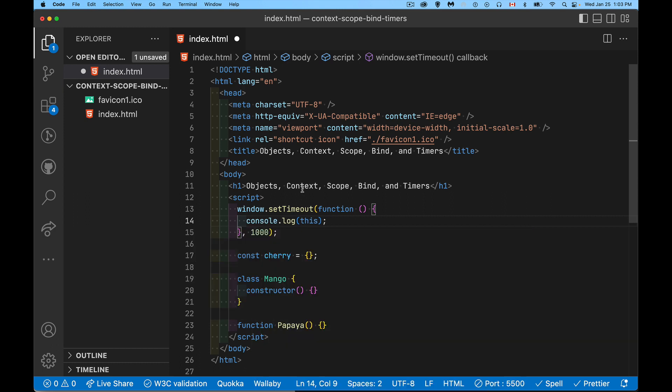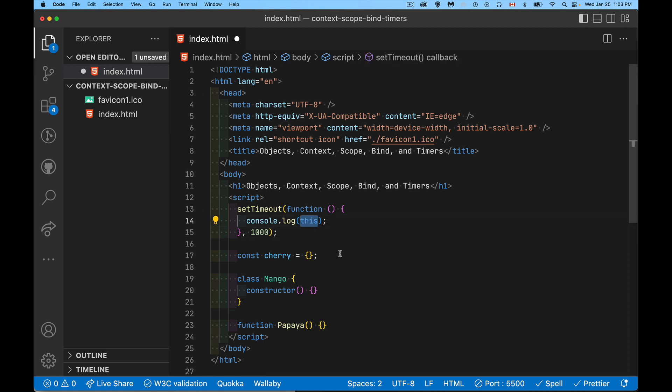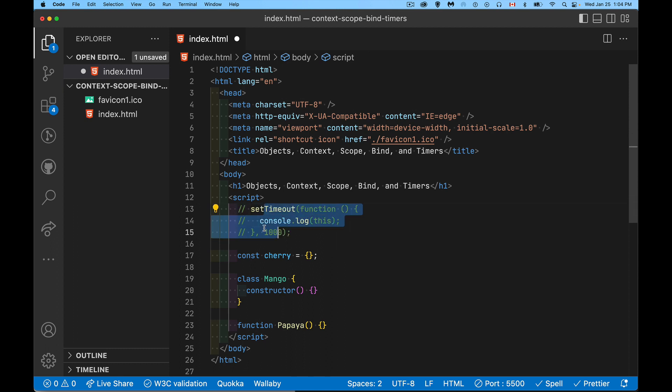When you set a timer, what you are doing is you are saying I have a function that I would like to set aside, and then when it's ready, add it to the task queue. So when this 1,000 milliseconds has expired, please add this thing to the task queue so it can be added to my stack and run when there is time in the event loop. So we have this thing sitting there waiting to run, and we're saying write out this. What is this? What is the context for this code to run? It's going to be the global window object. That's this inside of a setTimeout.